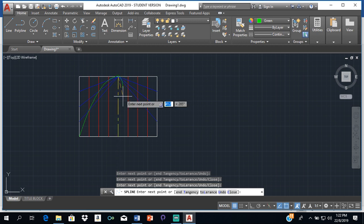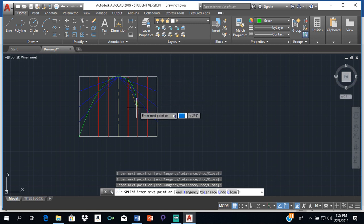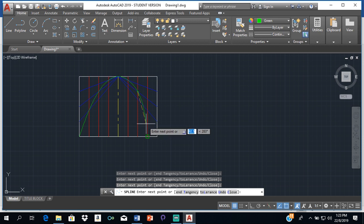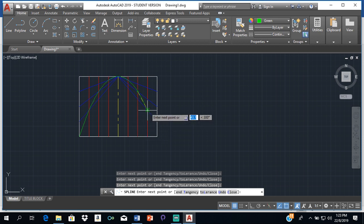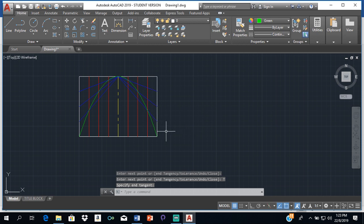Moving to the right side: the first red line meets the first blue line — click that intersection point. The second red line meets the second blue line — click there. The third red line meets the third blue line — click there. Finally, click the bottom-right endpoint, then click 'End Tangency' and press spacebar. That is how you draw a parabola in AutoCAD when you're given the axial length and the span.